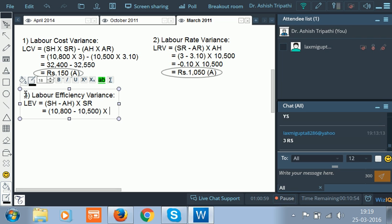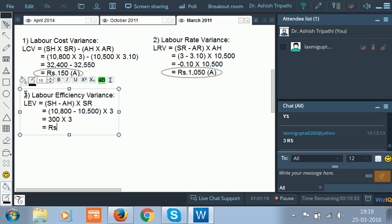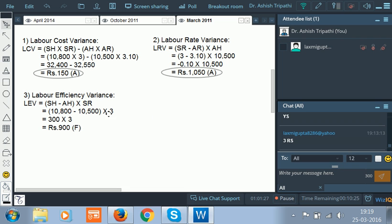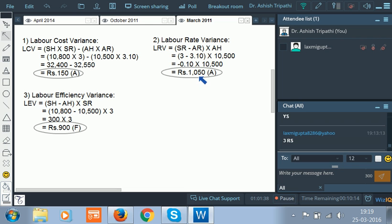Labor efficiency variance: standard hours minus actual hours, into standard rate. That is 10,800 minus 10,500, into 3. 300 into 3 gives rupees 900 favorable. Verification: LRV 1,050 adverse plus LEV 900 favorable gives 150 adverse, matching the LCV. It tallies!